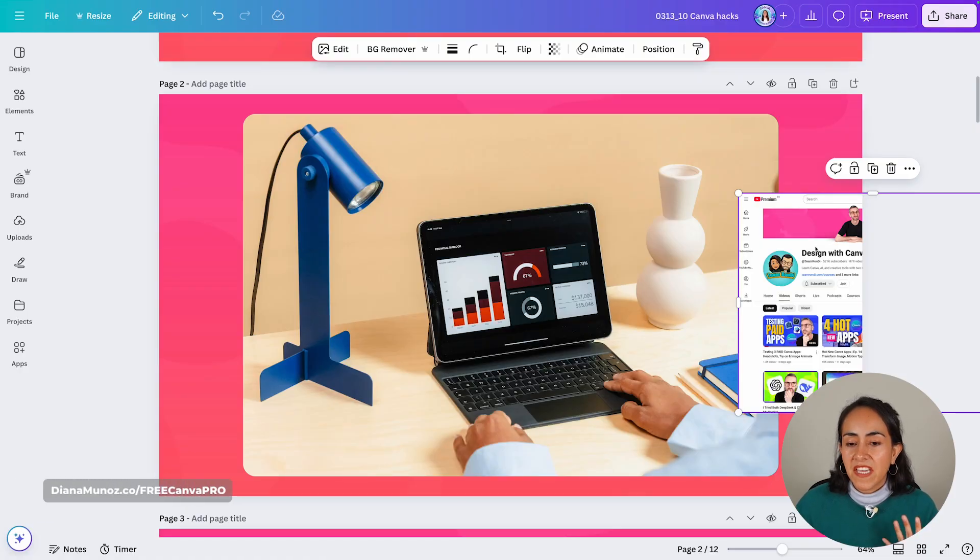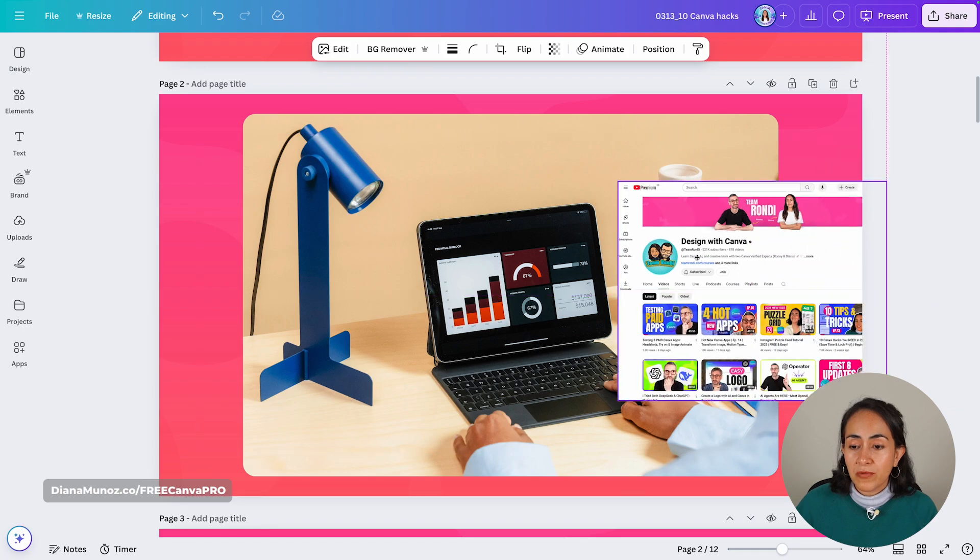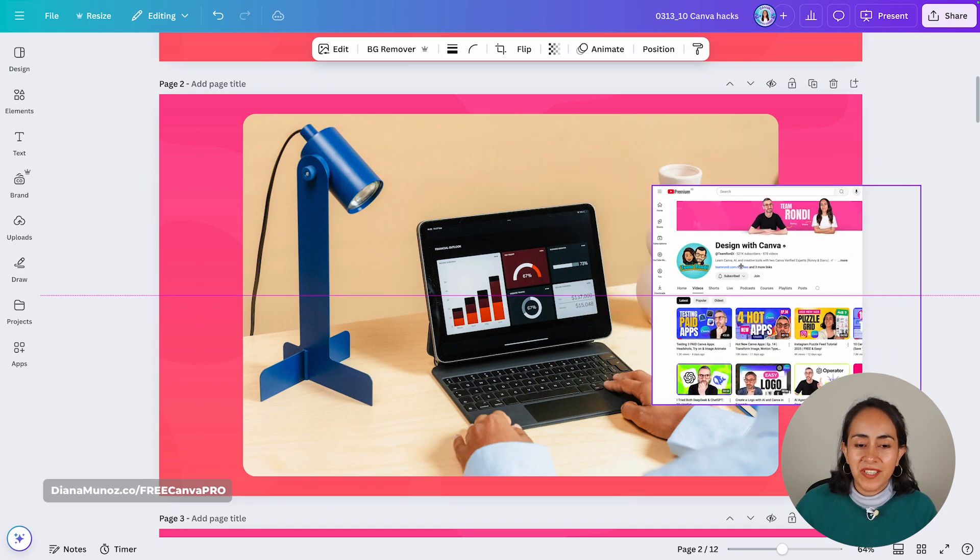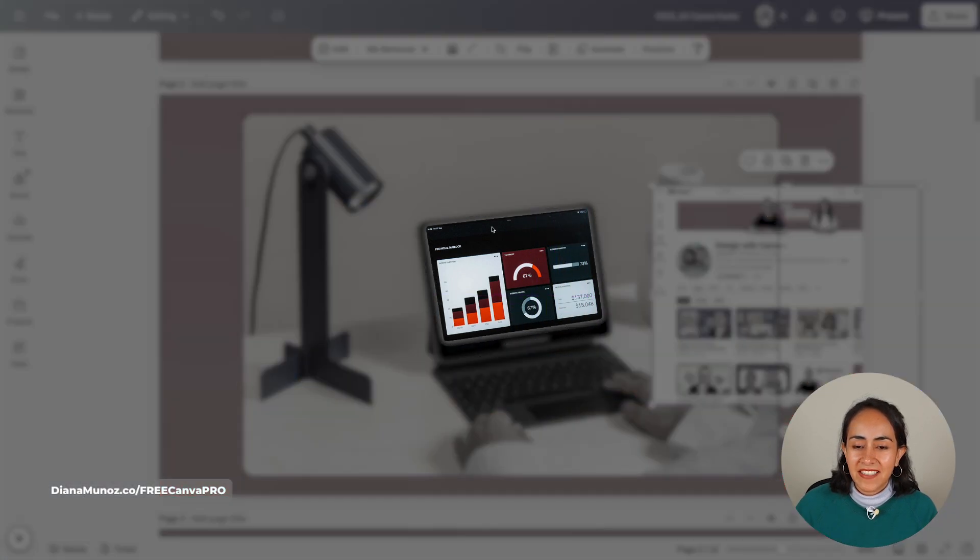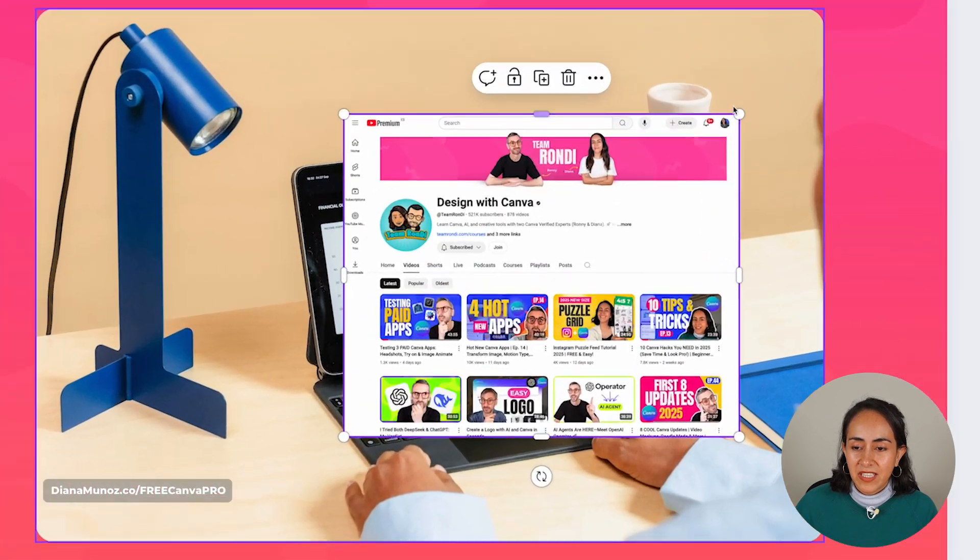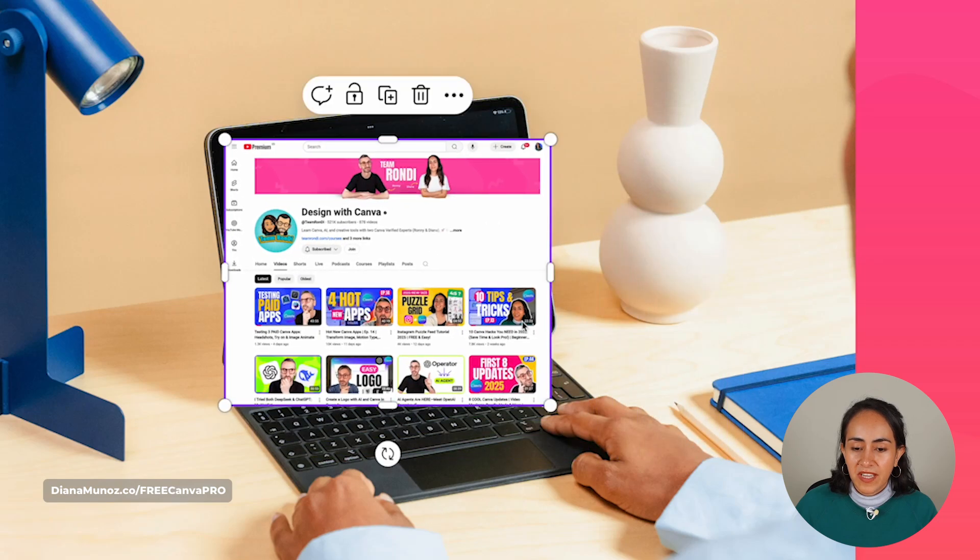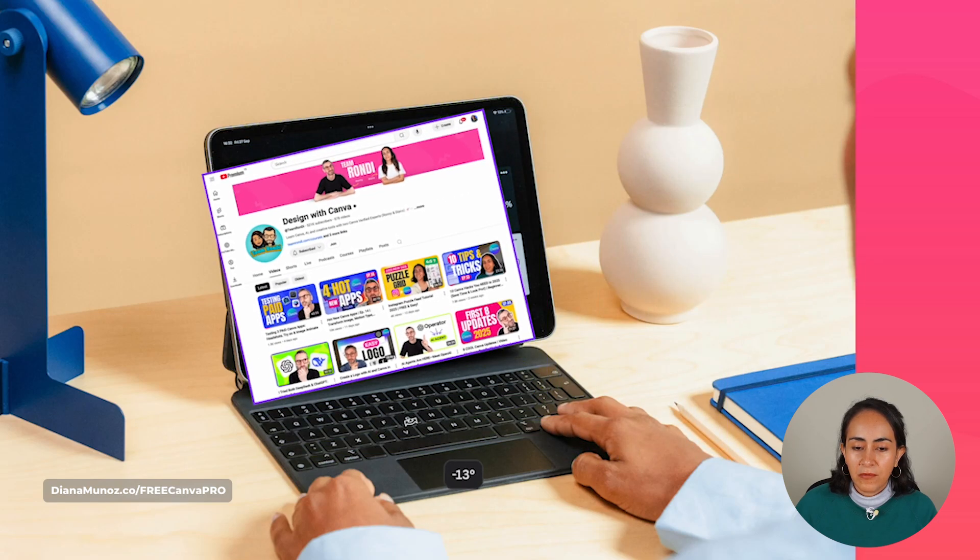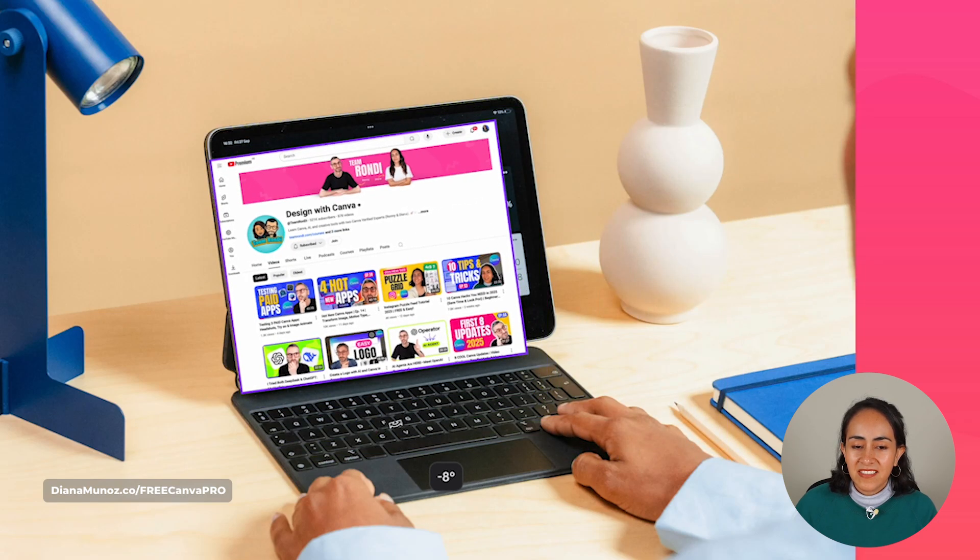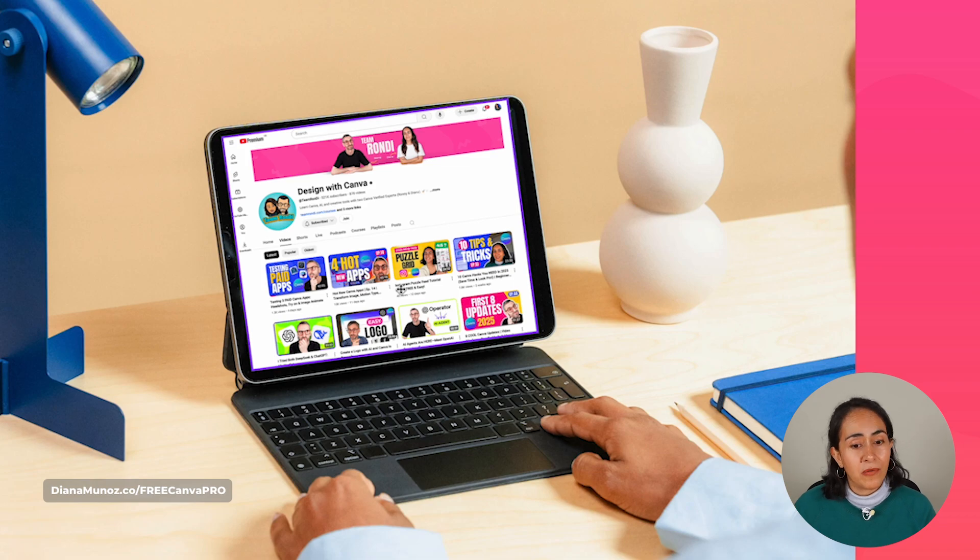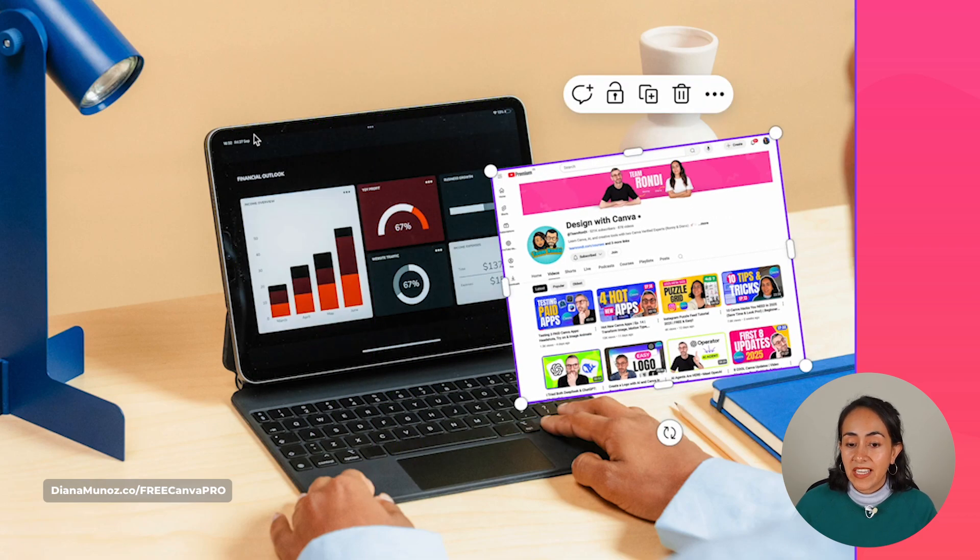Let's start the video with app number one, which is called Reshape. Here I have a beautiful picture and I would like to have this screenshot of our YouTube channel inside the screen, but if I were to reduce the size of the screenshot and rotate it, it still doesn't look quite right because the iPad is rotated a little bit.